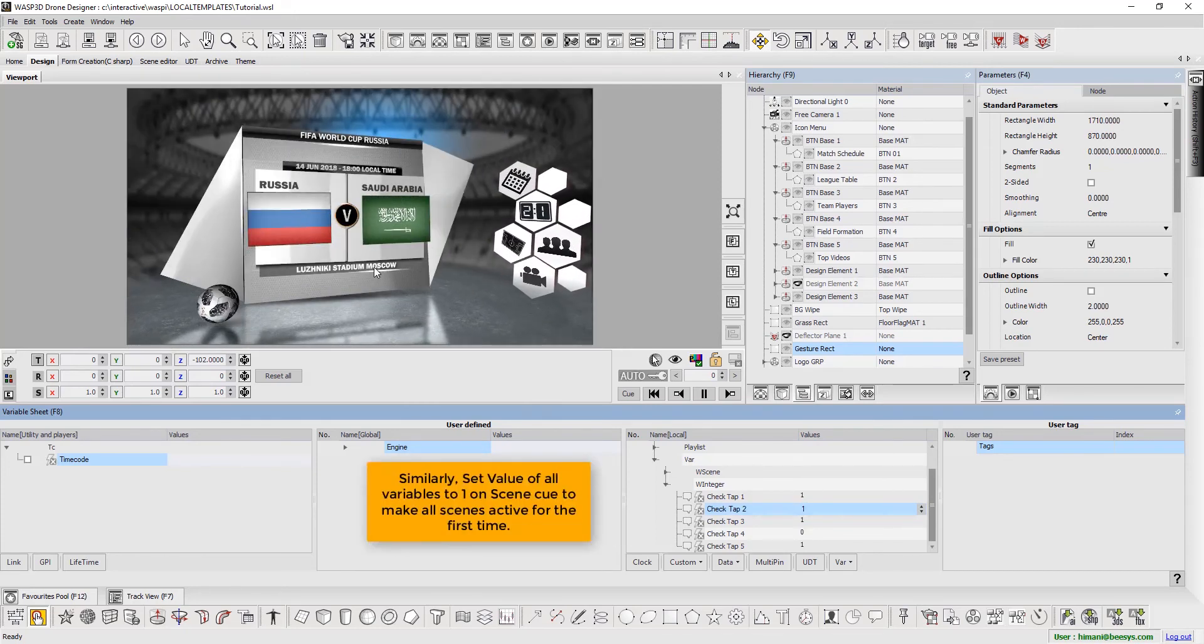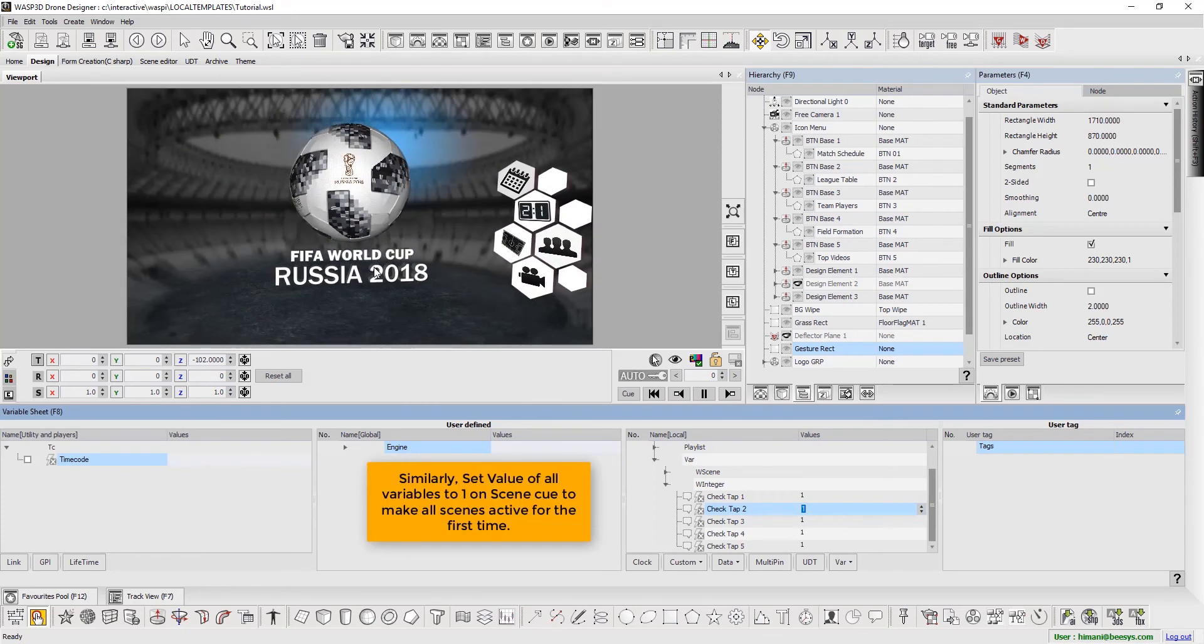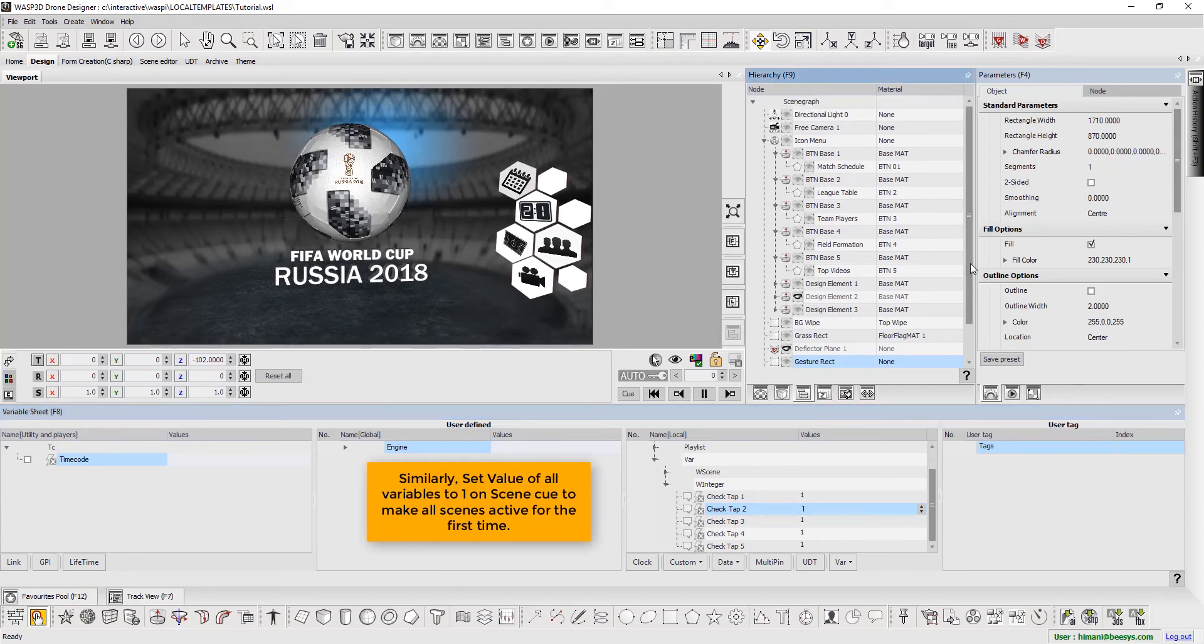Similarly, set value of all variables to 1 on Scene Queue to make all scenes active for the first time.